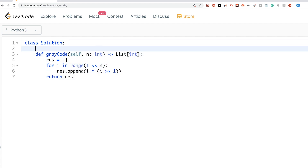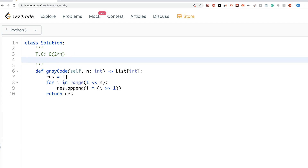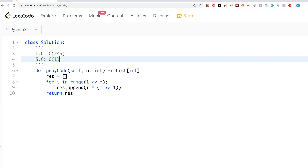In terms of time complexity, it's O(2^n) because that's how many times we run the for loop. In terms of space complexity, this is O(1). Next we'll look at a different solution that also uses a formula from the previous video explanation about gray codes.